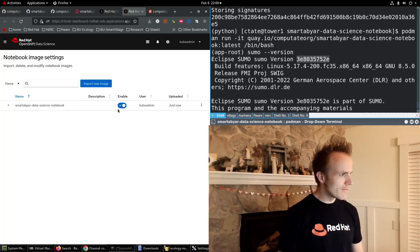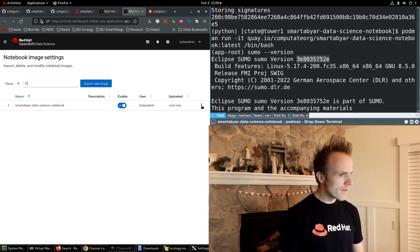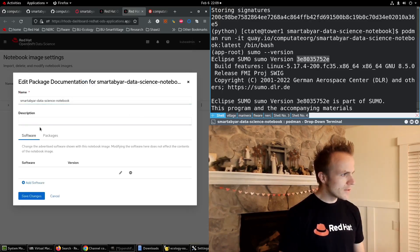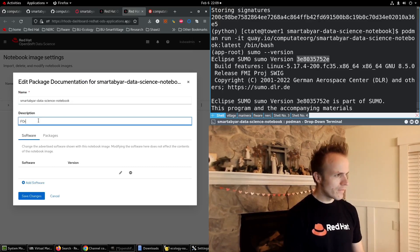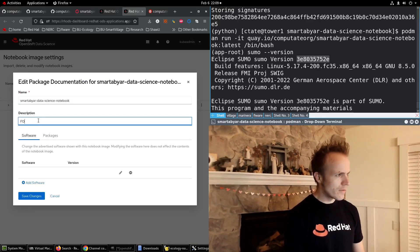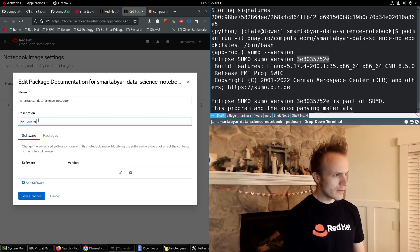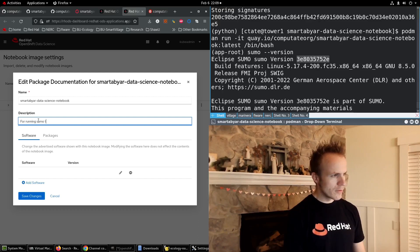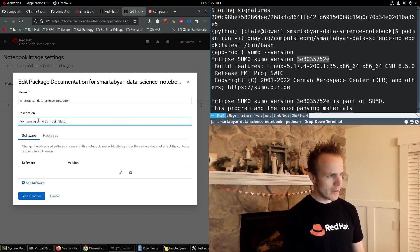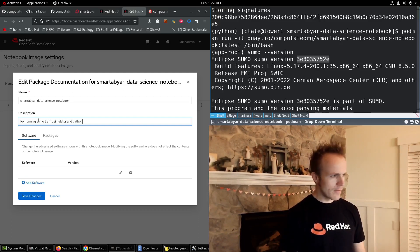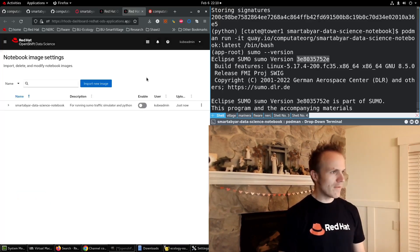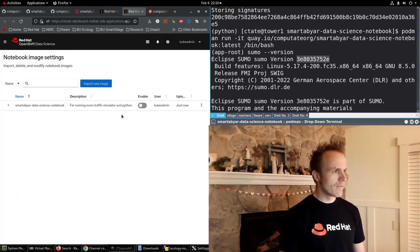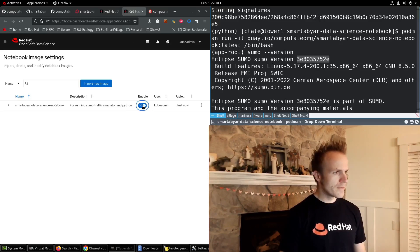Let's also give it a description. We're running sumo traffic simulator and python. Save, let's make sure that's enabled.